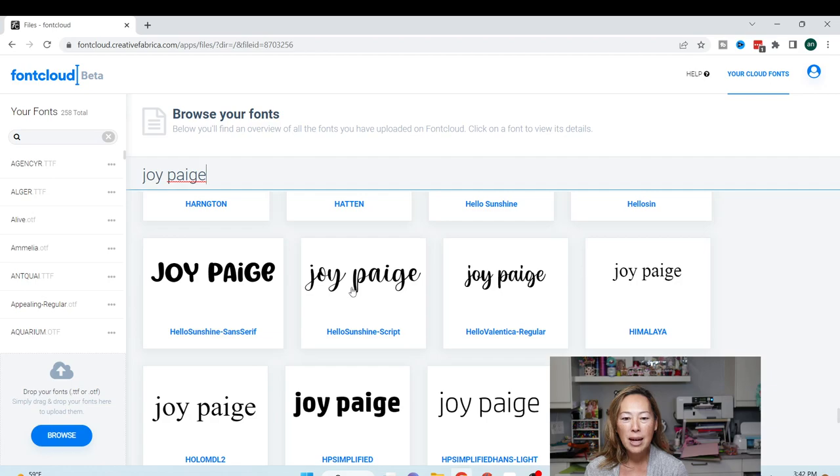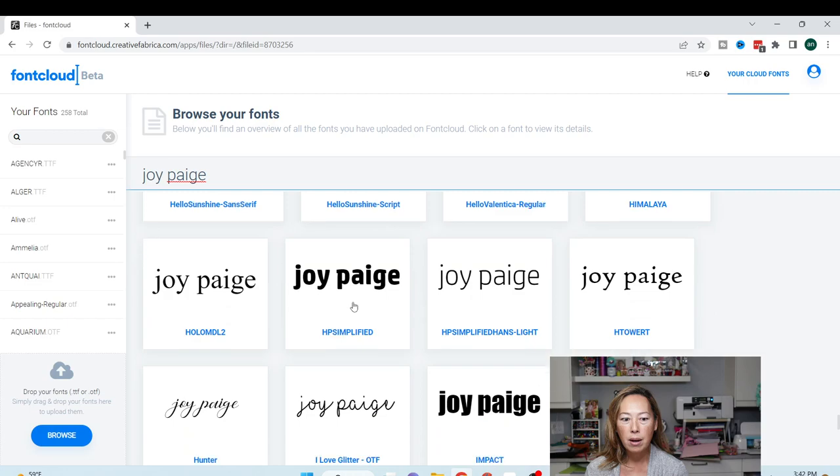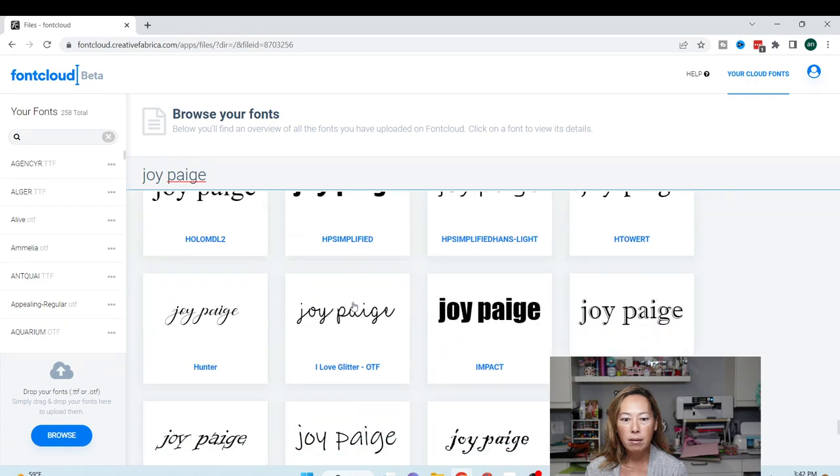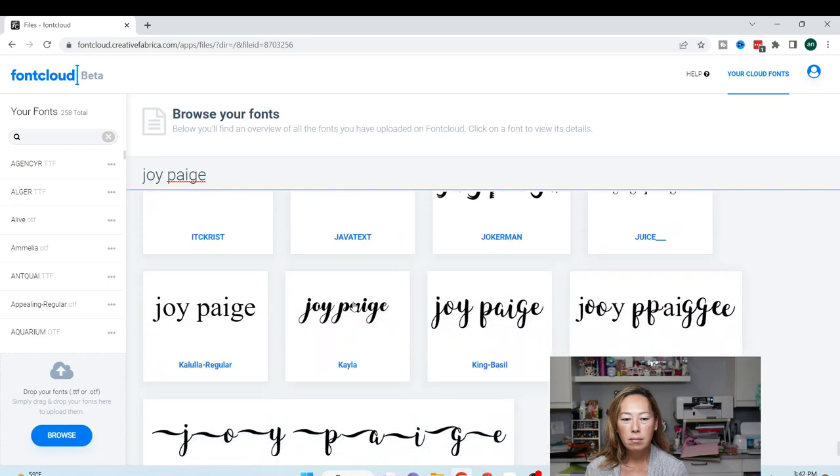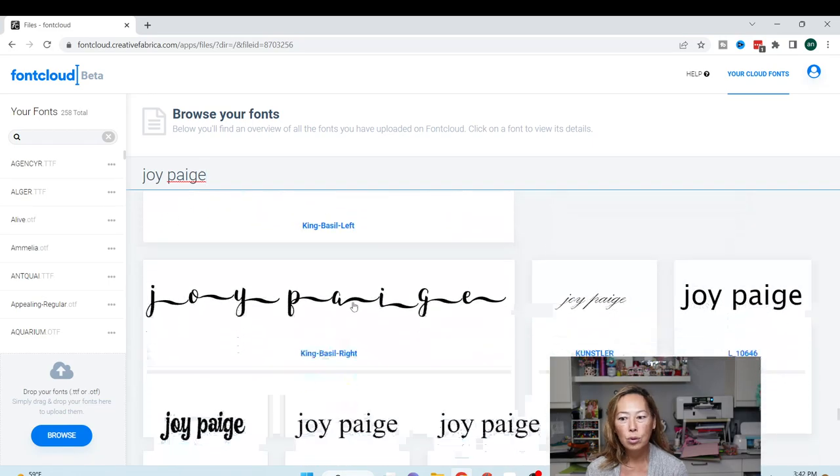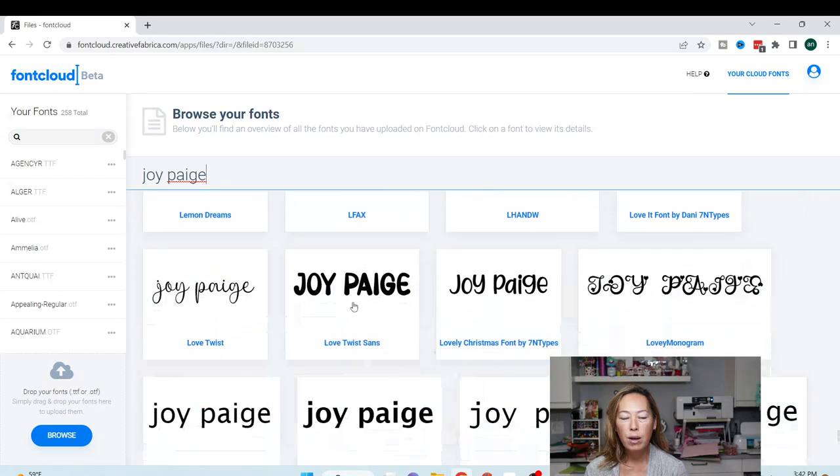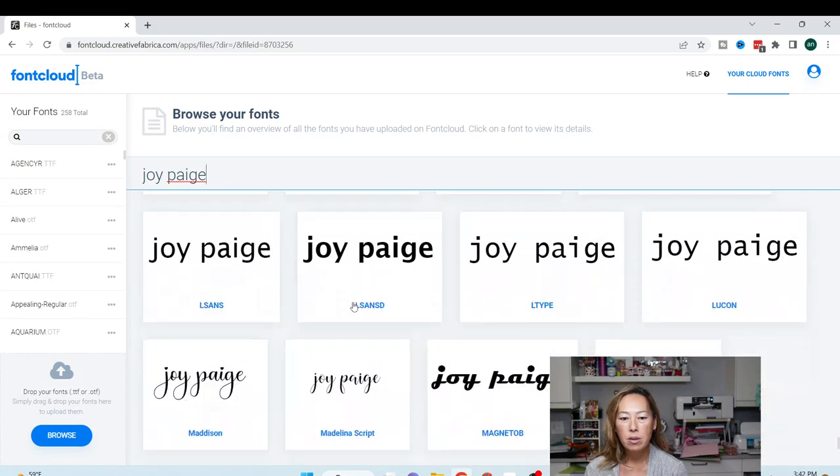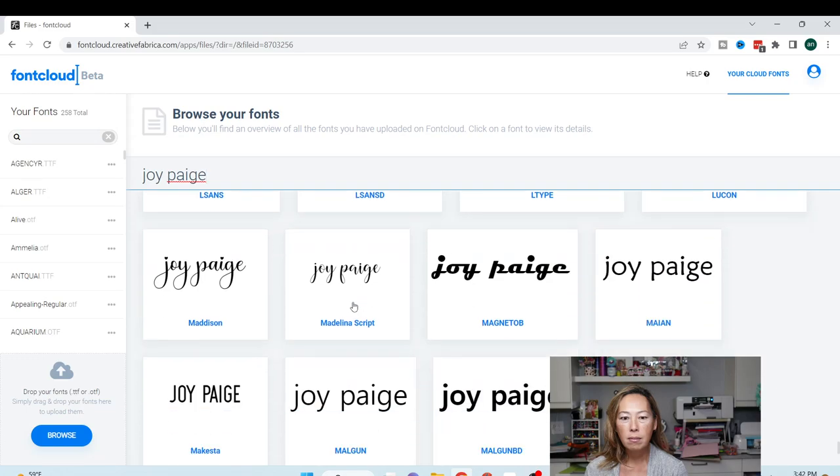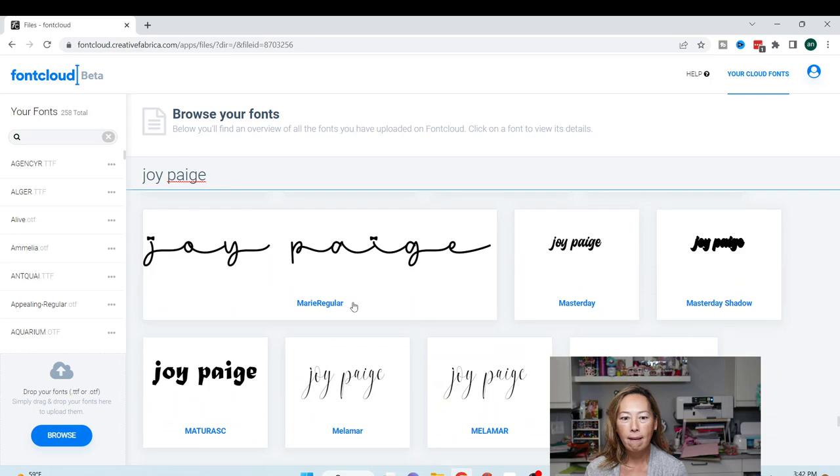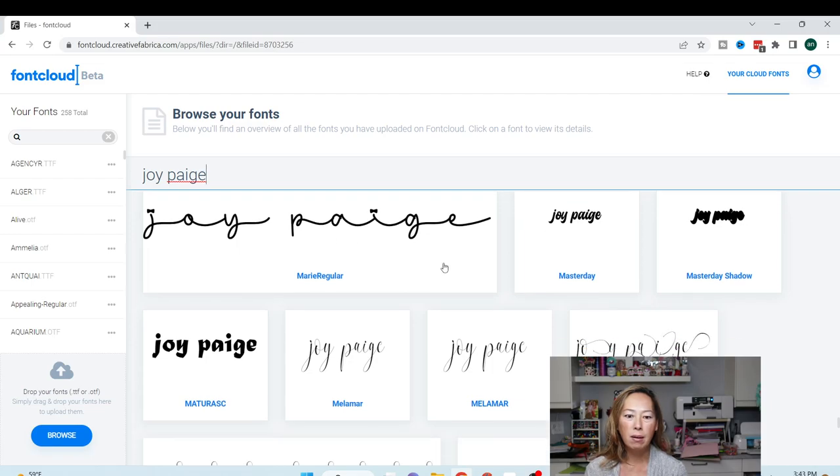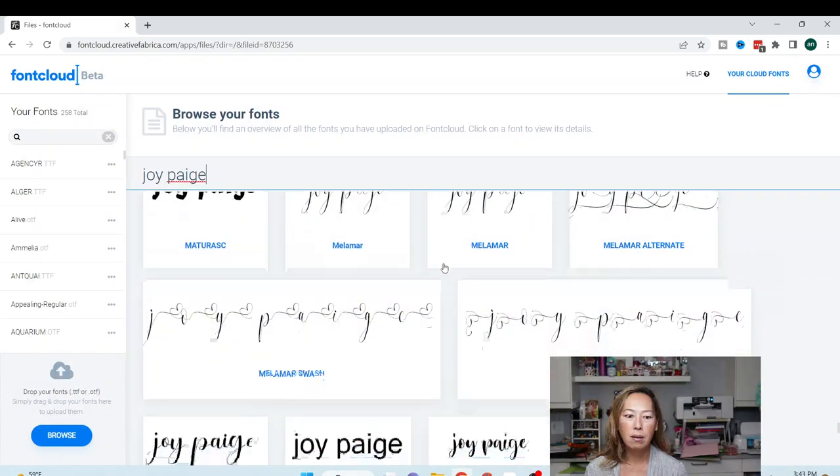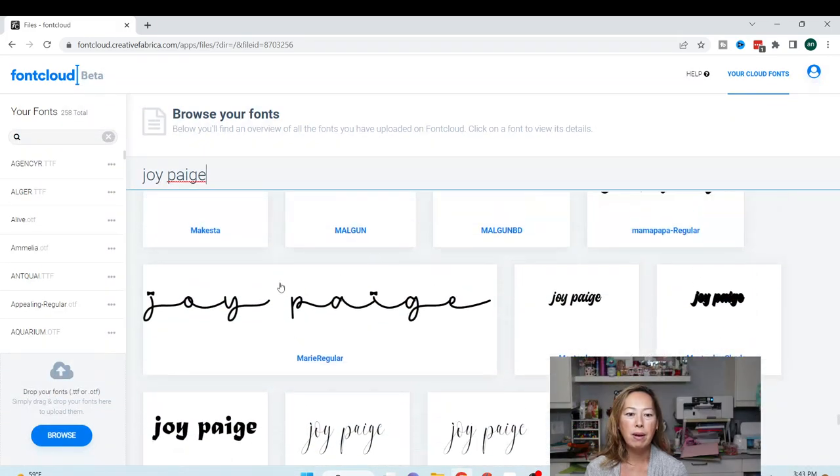Oh, I do like Hello Sunshine. Hello Sunshine is one. Let's see if there's another one. Oh, I like this one too. This is Marie Regular. All right, I think I like Marie Regular.